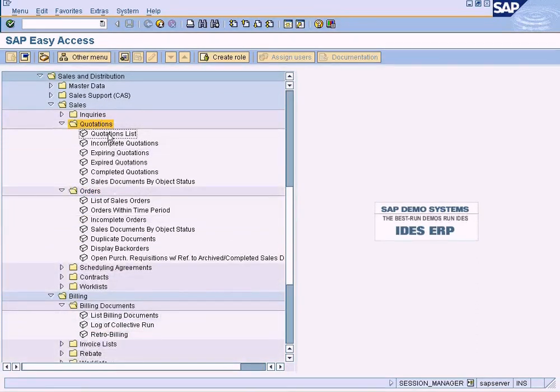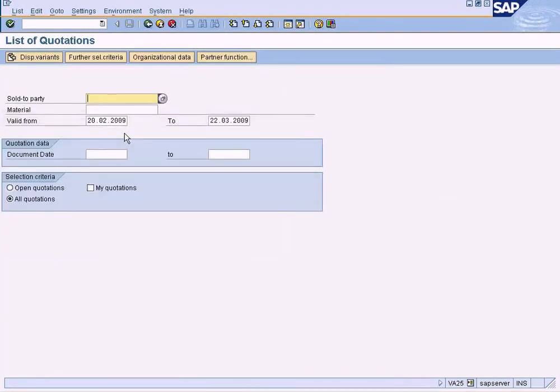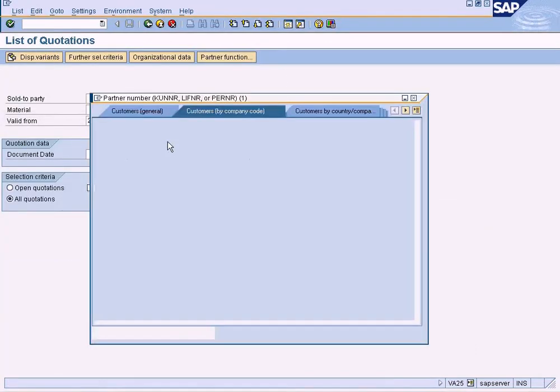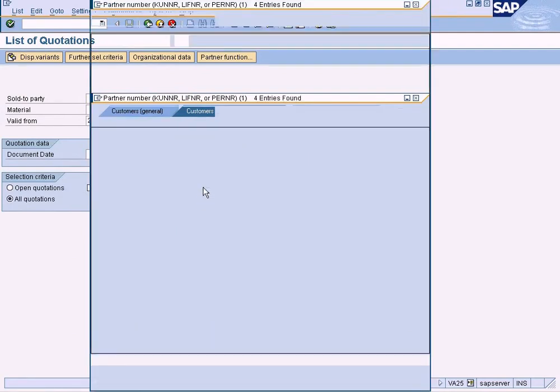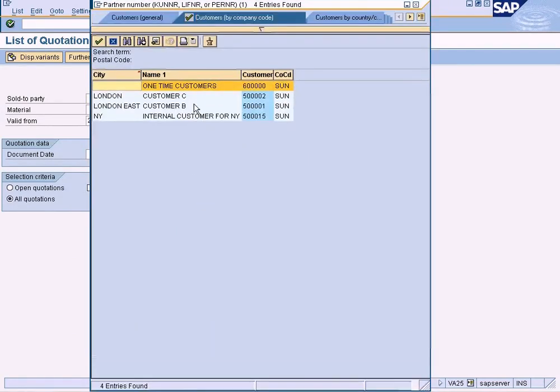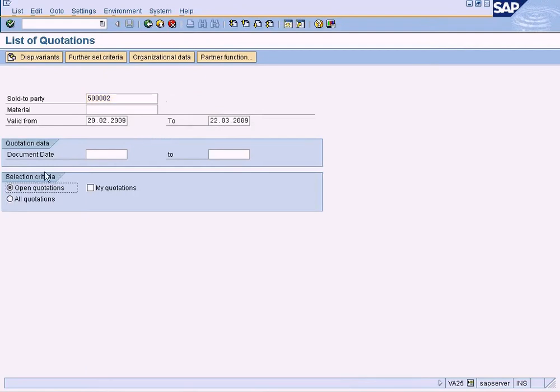Let's close inquiries, execute quotation list, and choose our customer and the company code. Between open quotations, all quotations, and my quotations, you can choose all quotations.